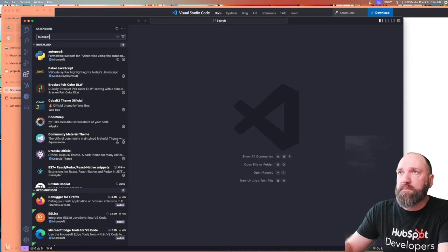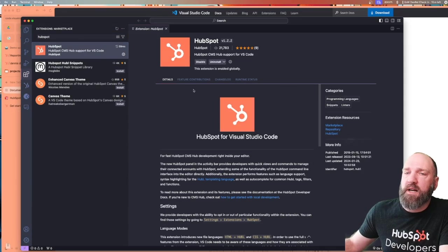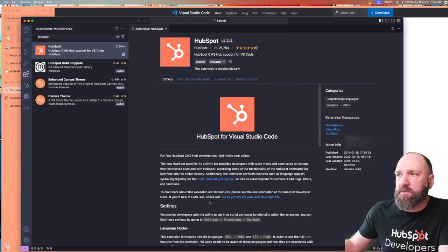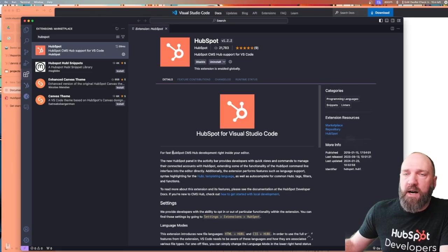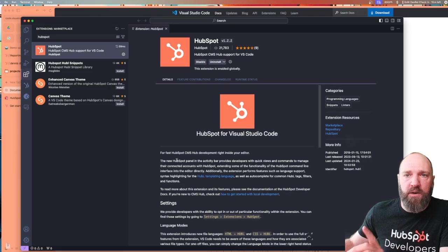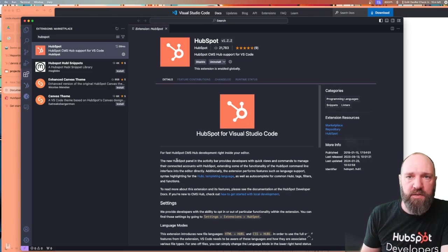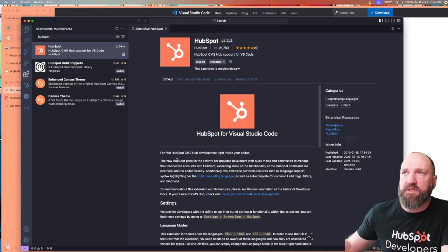The first one is HubSpot, and this is going to allow you to interact with your account. It has some nice stuff for Hubble. I have a video that I'll link to above that goes into more detail about this extension.